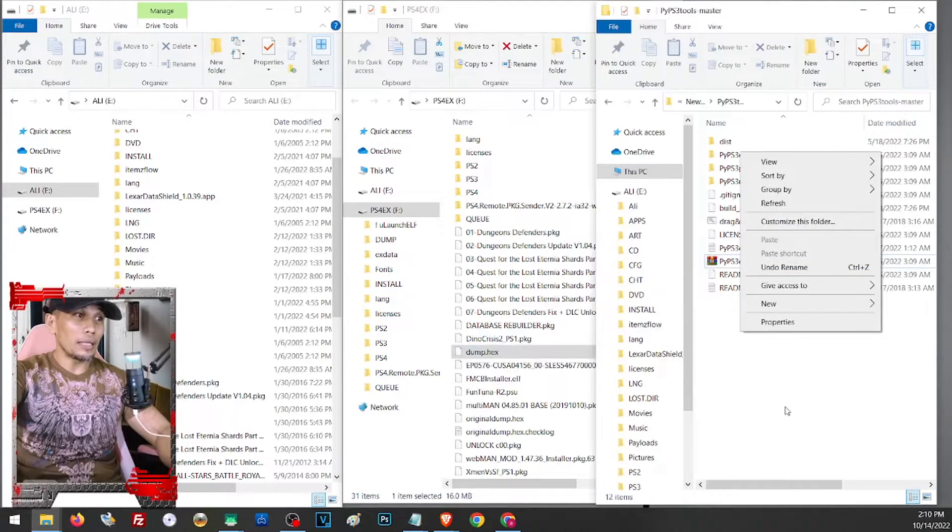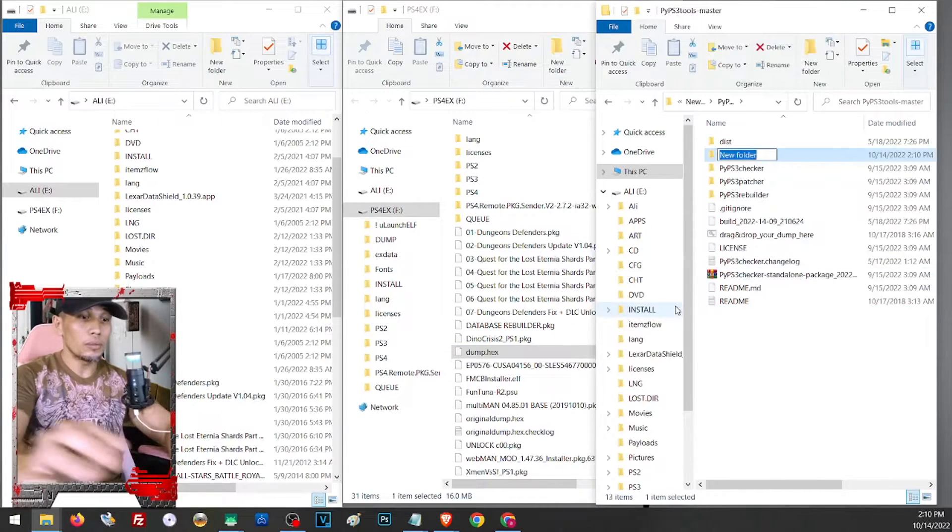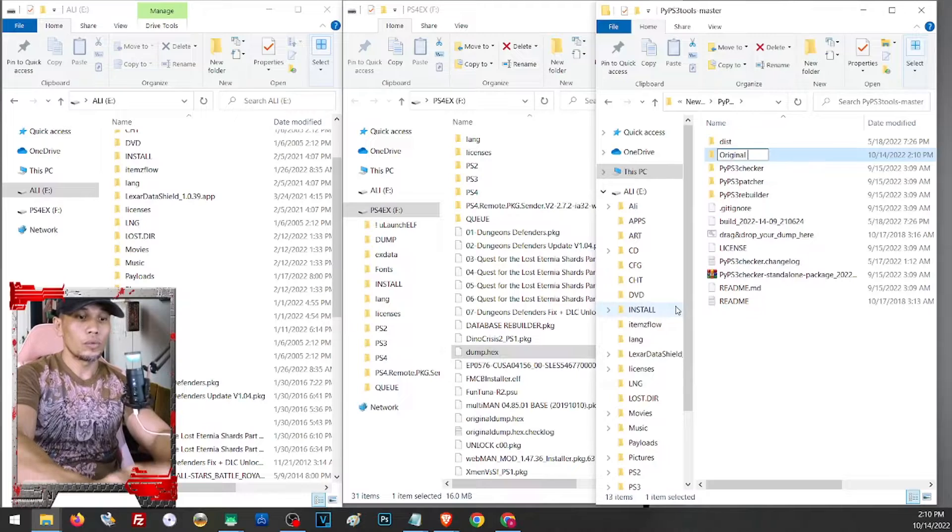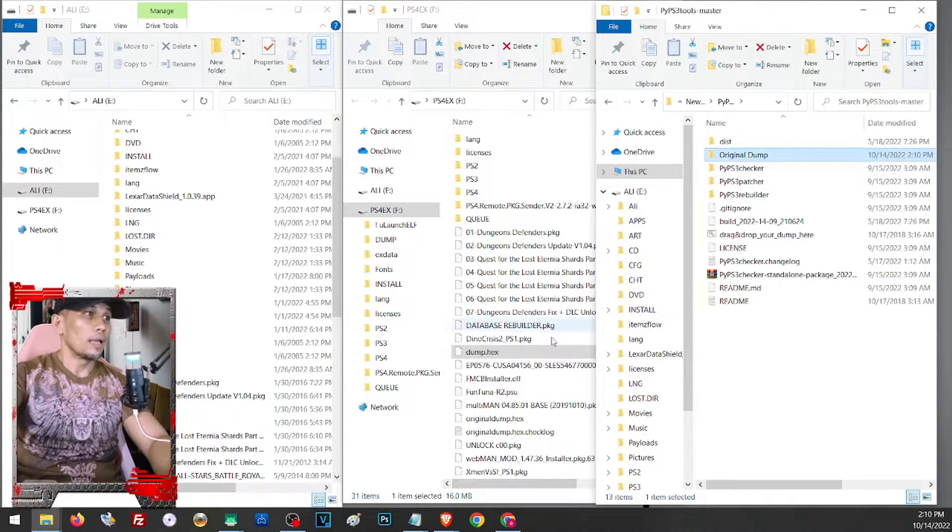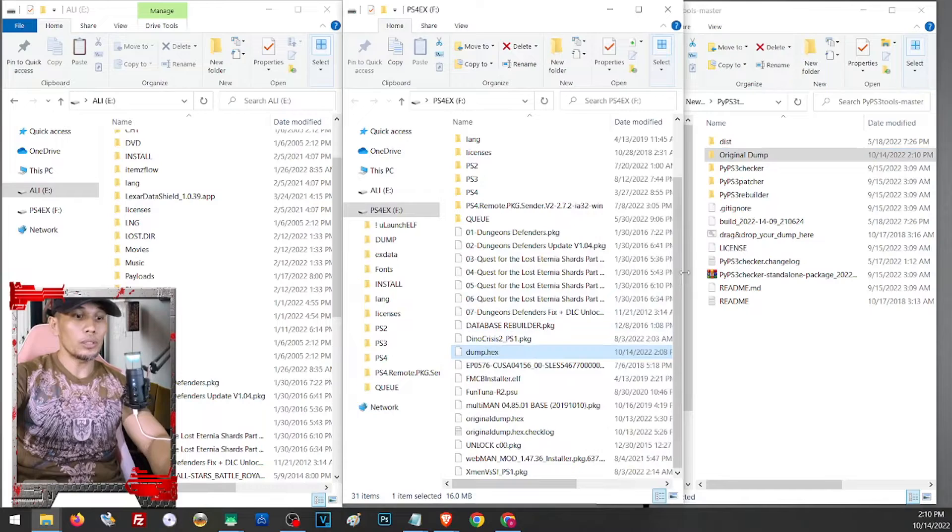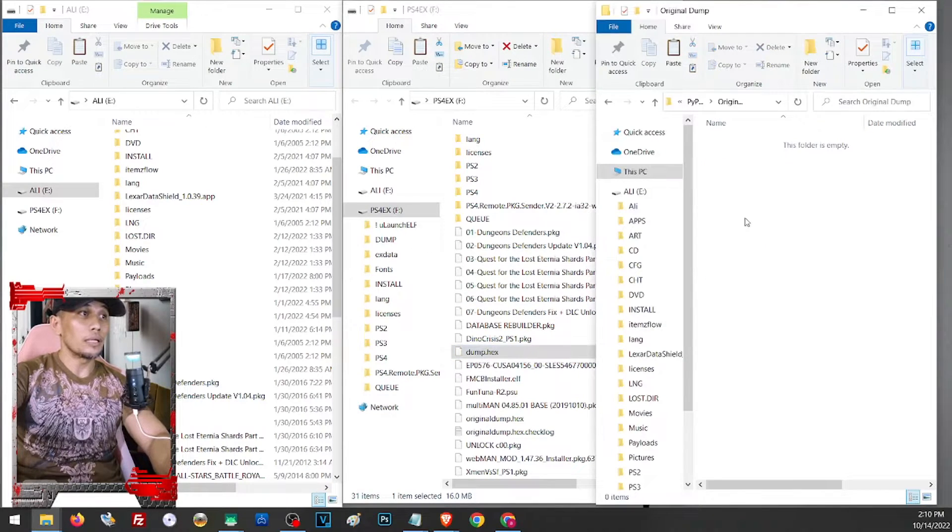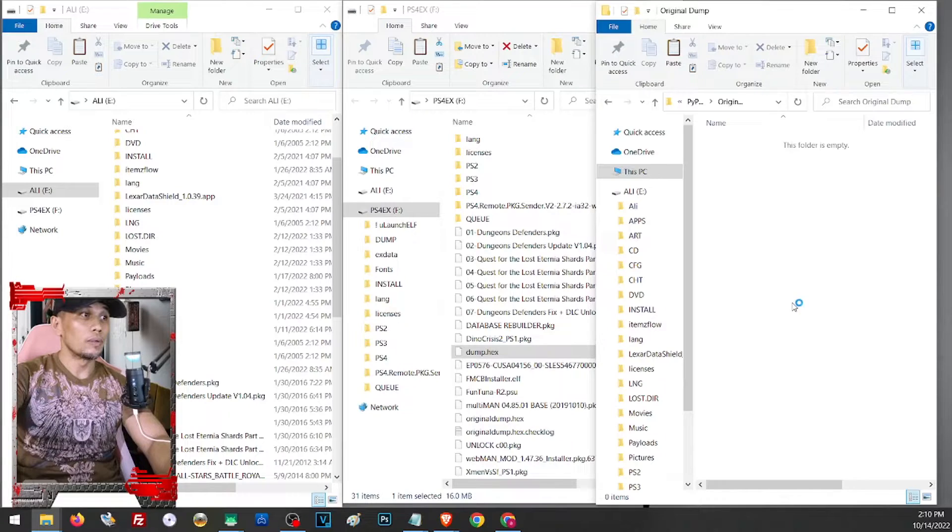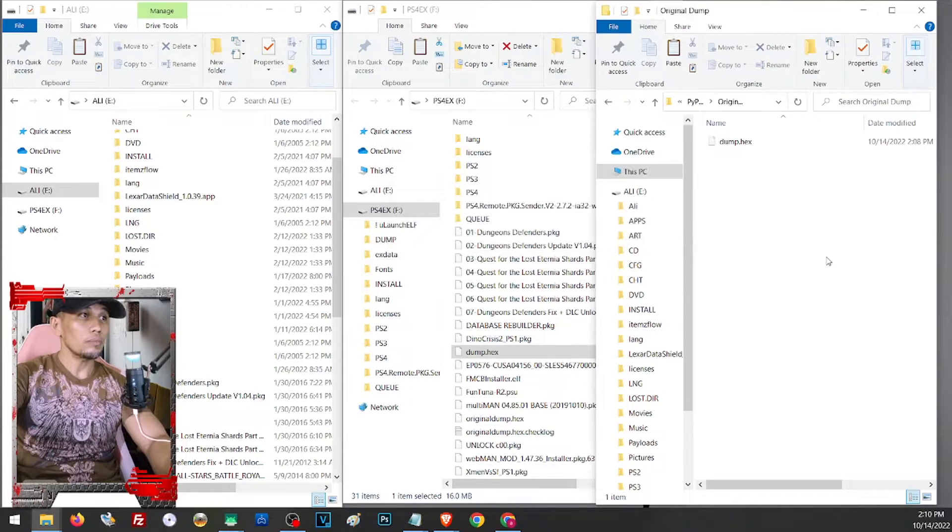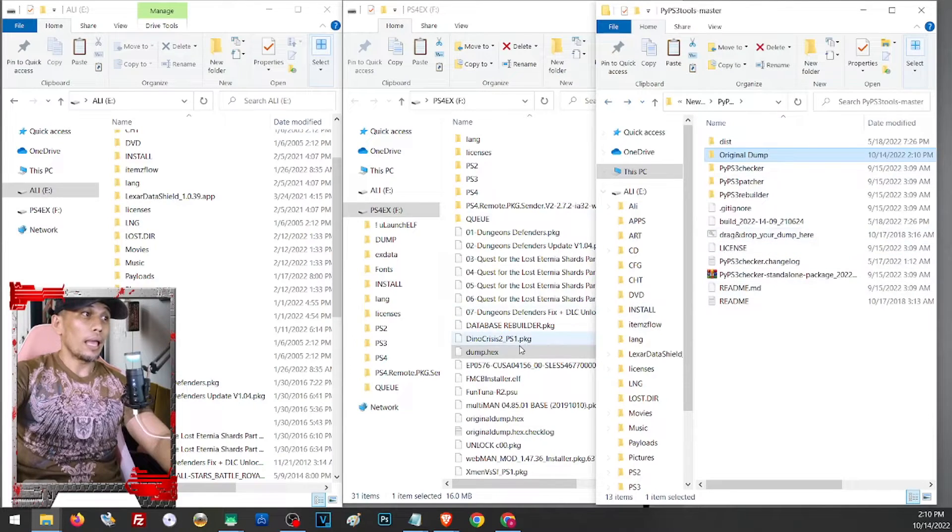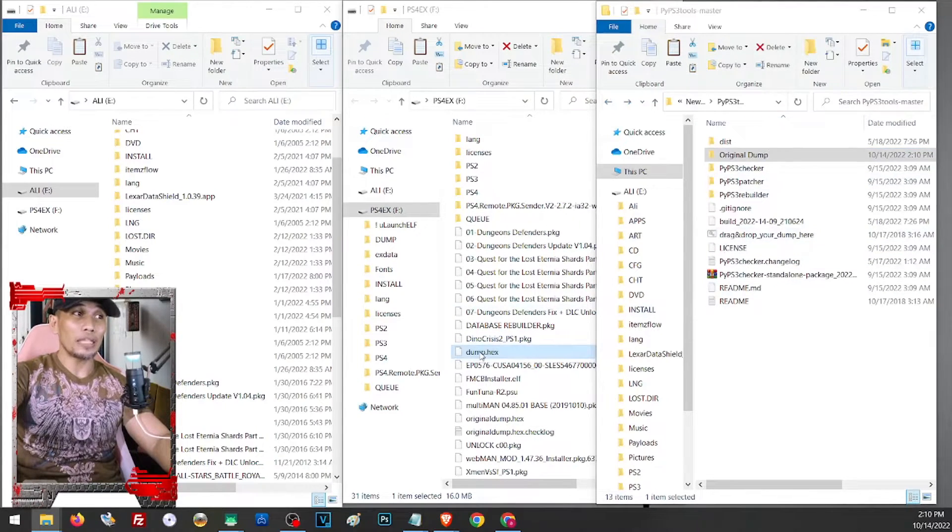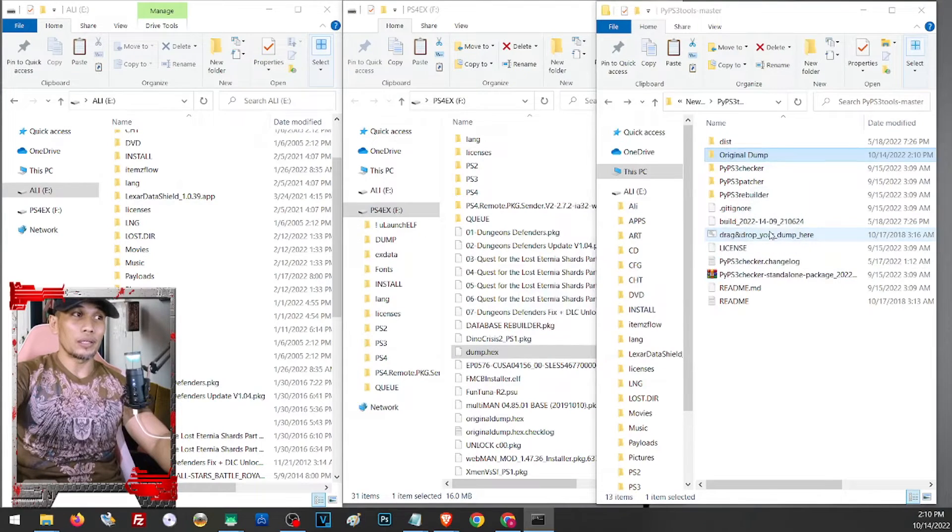Now let us go back where we have saved our original dump. I will just create a folder here and I will name it original. And from here I will copy this one and paste it here inside our file checker. Now let's go back a folder and drag and drop this dump hex file into this bat file here.